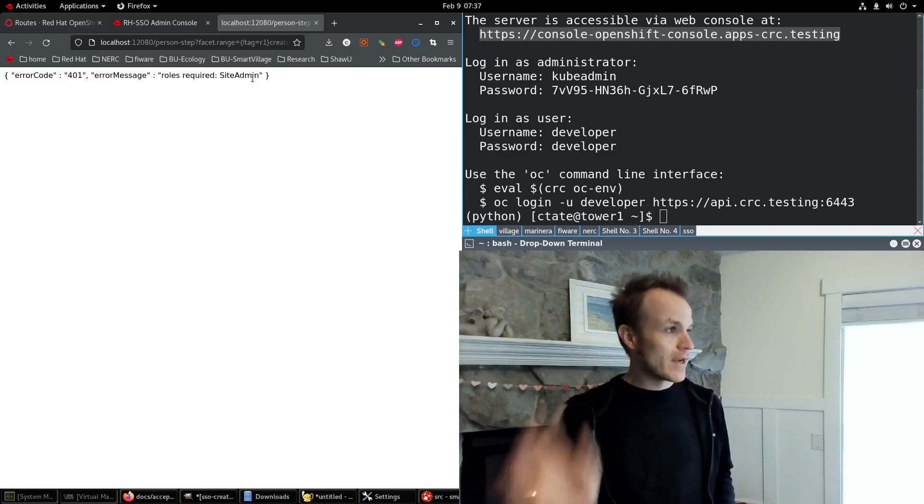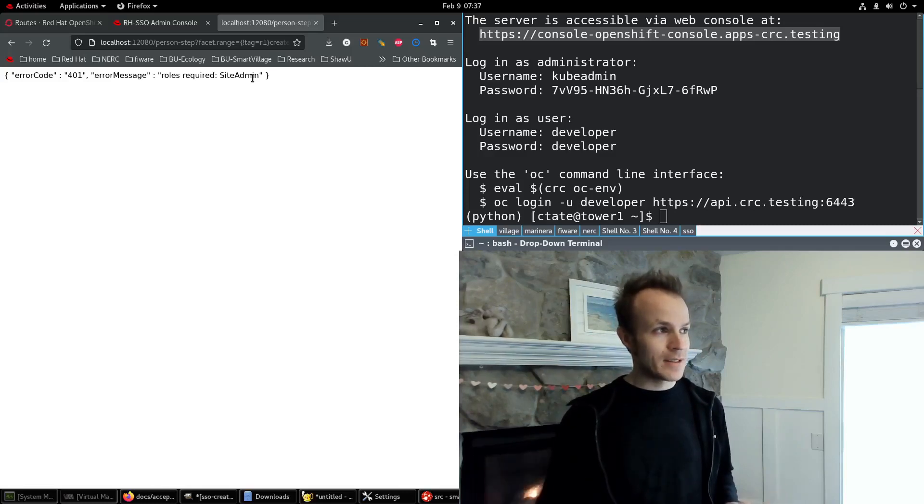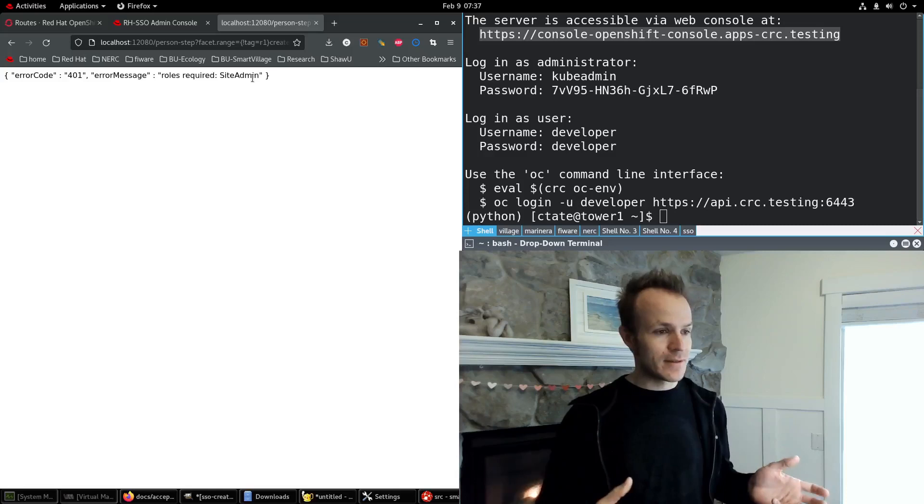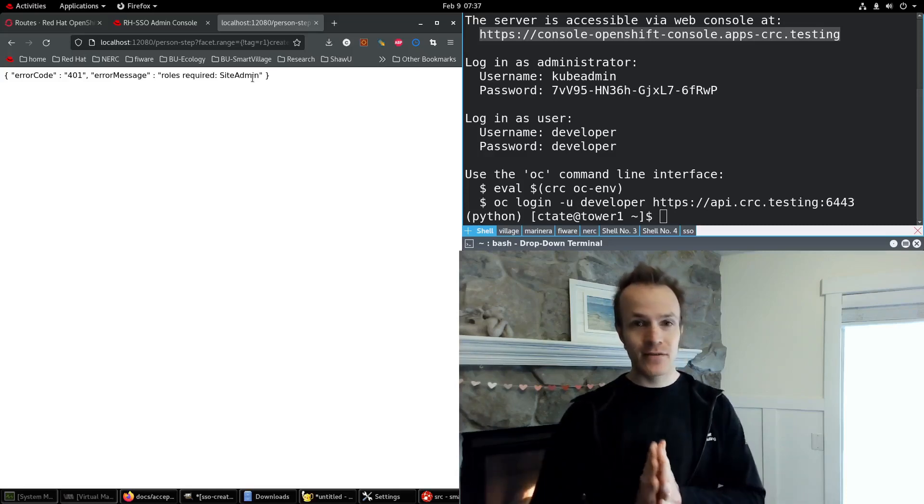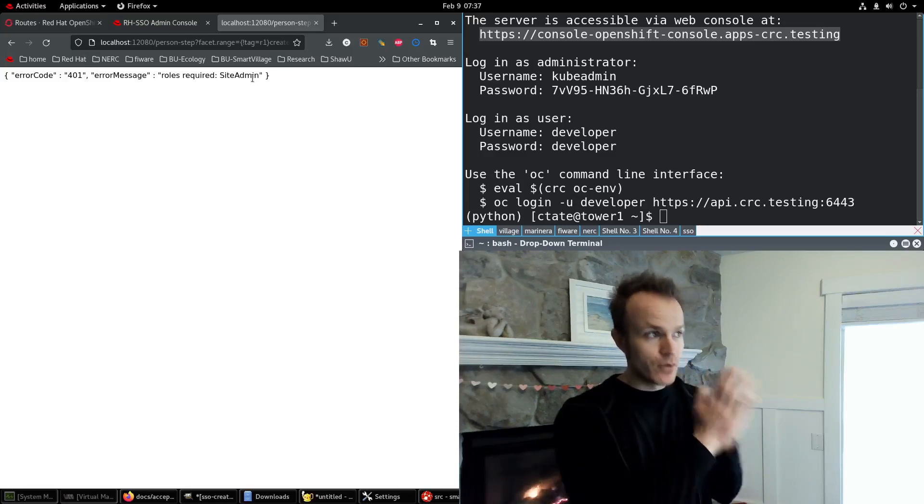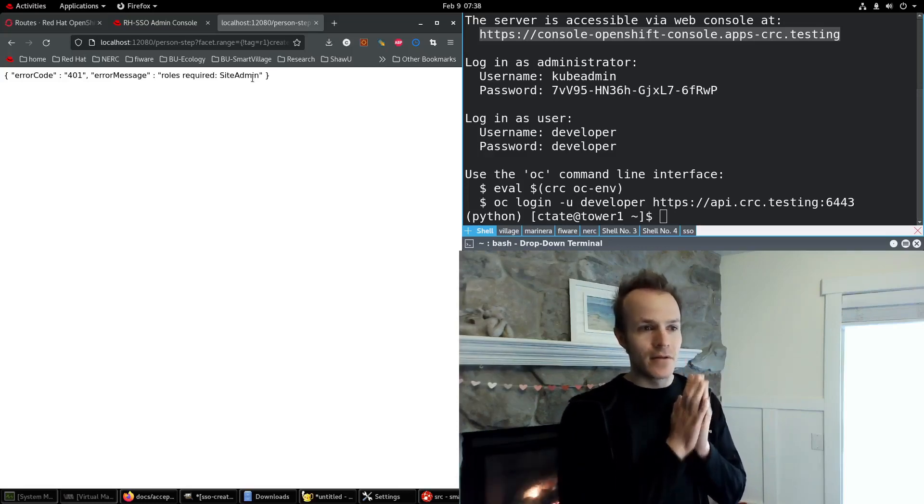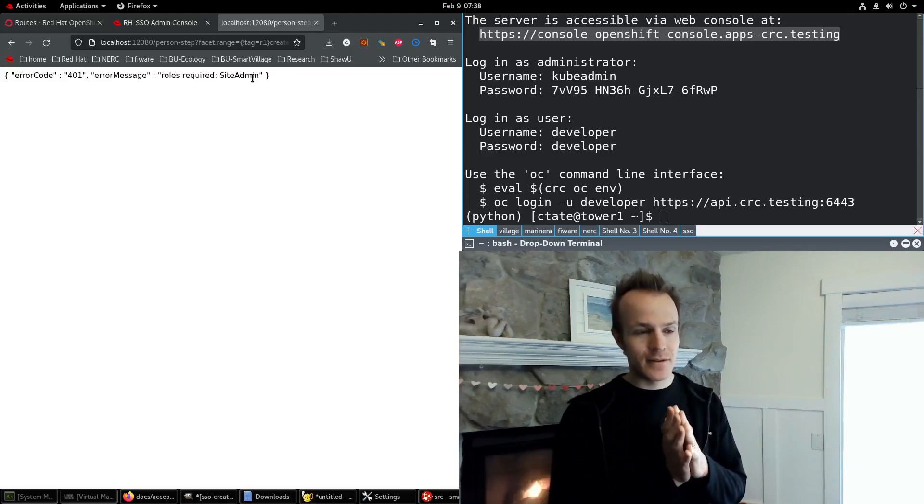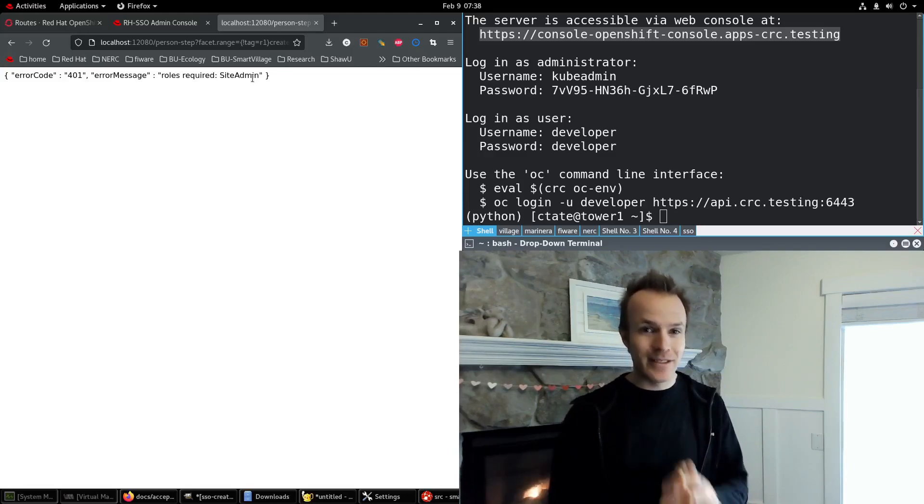For now, we got our application using our single sign on server for authentication. That's very exciting. So stay tuned for future videos that explain role-based access control and logout features with your single sign on server. Thanks for watching.